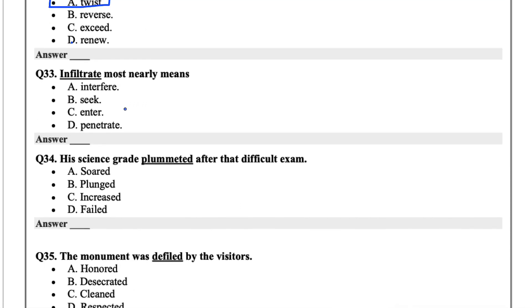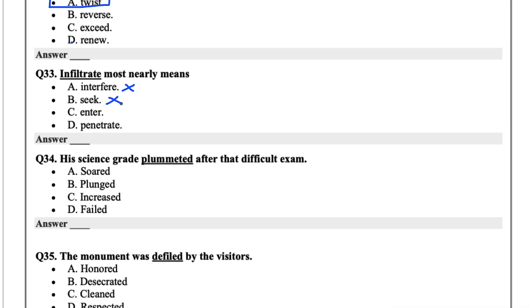Infiltrate most nearly means. The options are interfere, seek, enter, or penetrate. Infiltrate, so interfere, I wouldn't think that's the one. Seek, also not it. So infiltrate in this case would mean to enter something or to penetrate something. Infiltrated the army or penetrate. It seems like there are two words here that very closely align. Enter just seems too clean for infiltrate. I'd probably go with D for this one, penetrate.